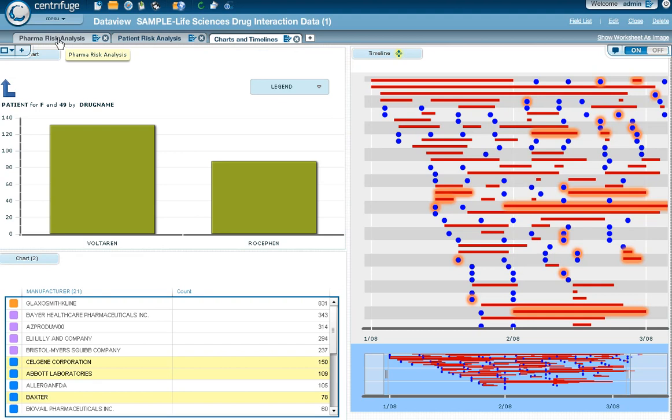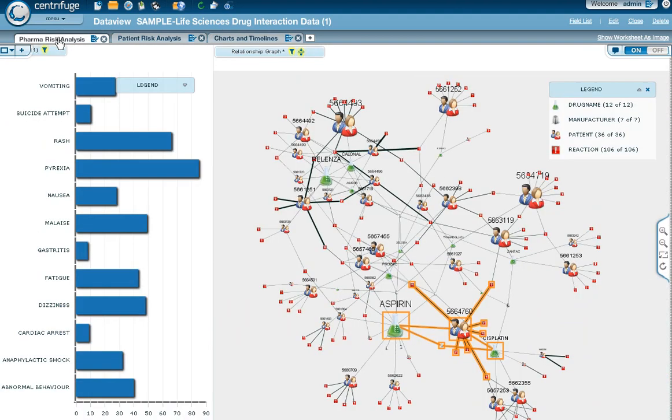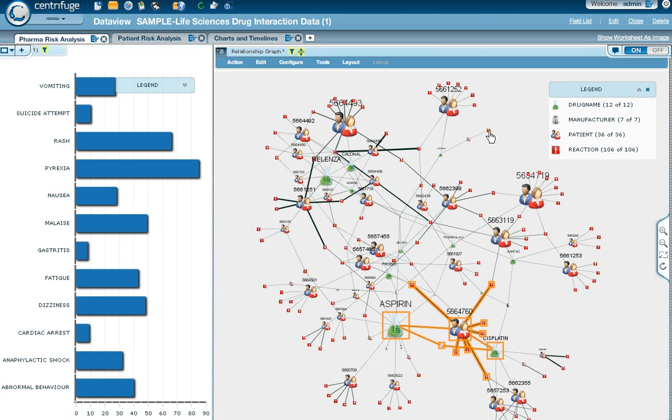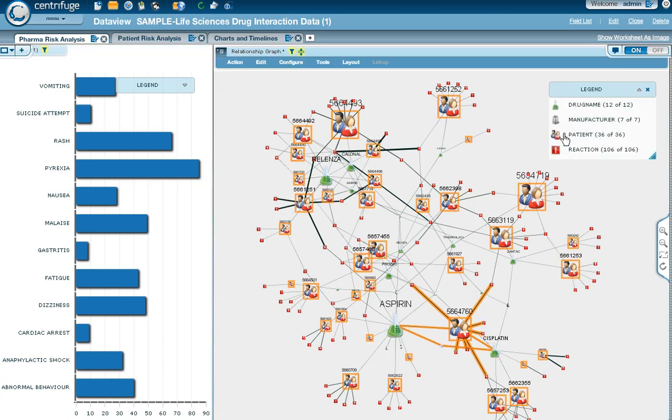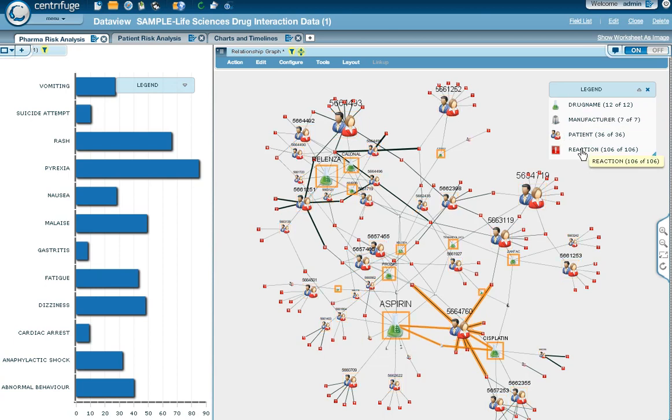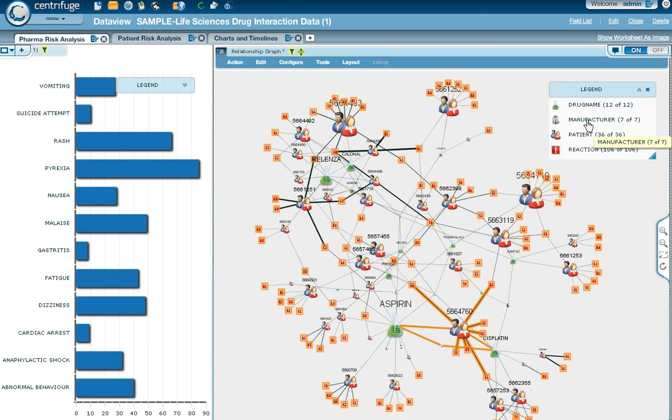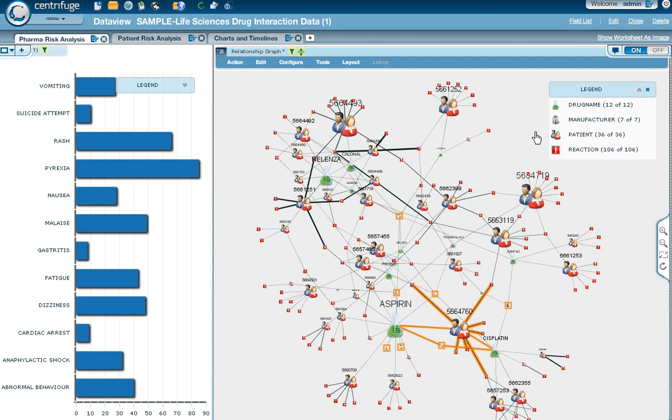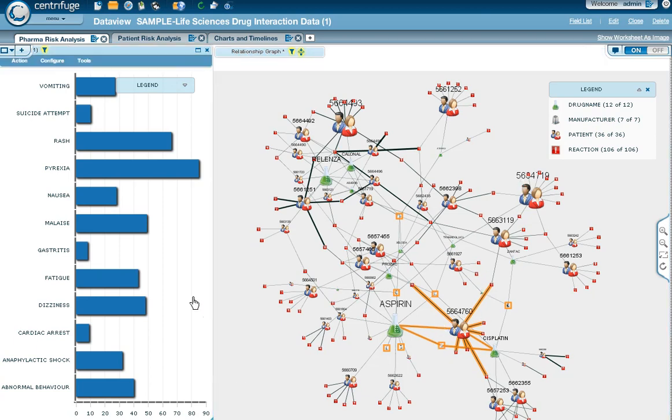One of the core capabilities in Centrifuge is our ability to do relationship mapping. The relationship map on the right is showing you the patients, and the patients connected to the drugs that they're taking, the reactions that they have, and in a much smaller scale and yet visible on the graph, the manufacturers of the drugs. And you notice that certain areas here are highlighted, and that's because we've looked at the symptoms, specifically the reactions, and we've broadcasted that over.